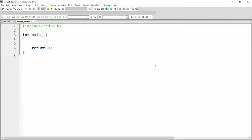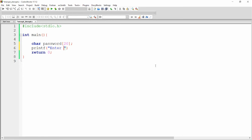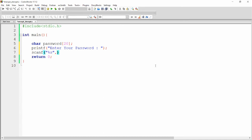Here in integer main, let me declare one array variable — that is password. So I'm writing here char password of 20. Now I want to ask the user: printf enter your password. Now I want to get the password from the user, so I'm writing scanf %s and we will get the password into the password variable.